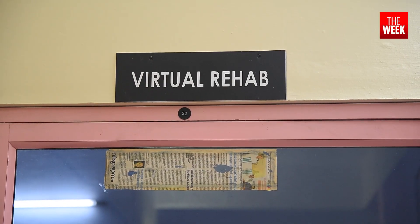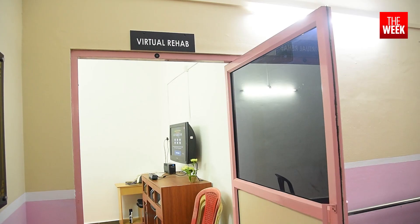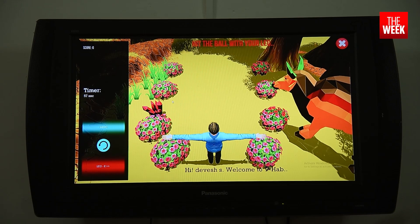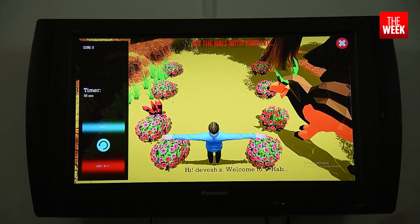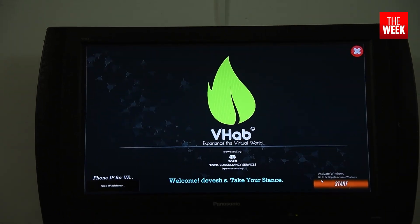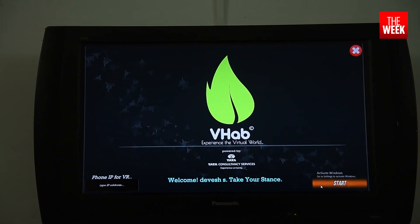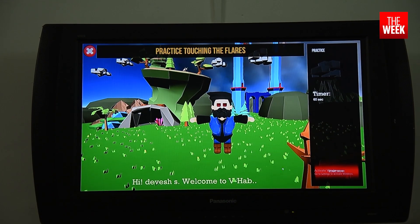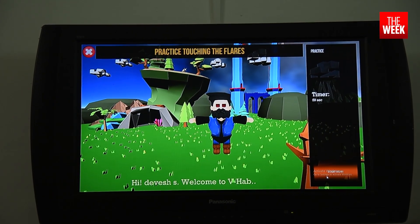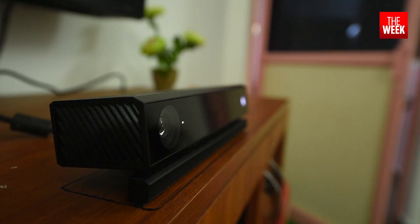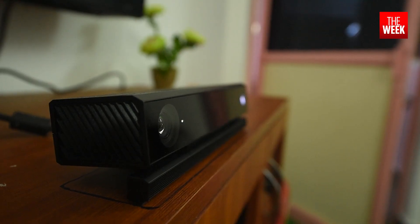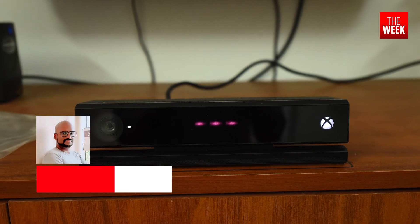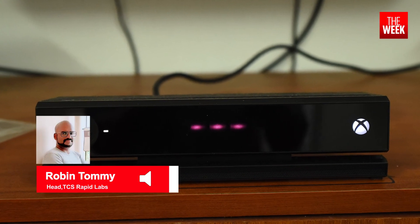When he is in VHAB — the virtual habilitation game — the boy forgets these struggles. Created by TCS Rapid Labs, VHAB is a digital-assisted tool that combines virtual reality with gesture analysis, using 3D depth-sensing cameras.